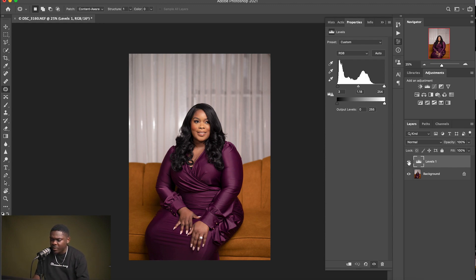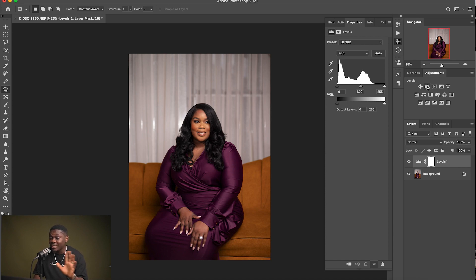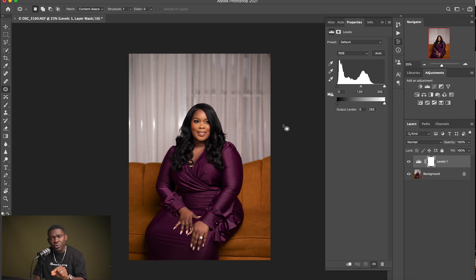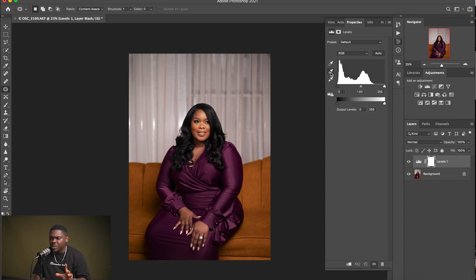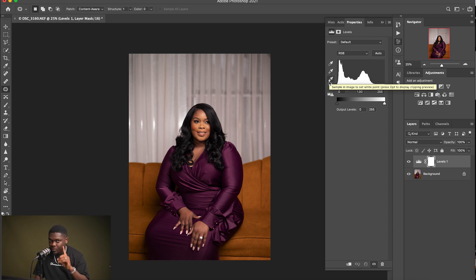Let me delete this Levels panel and recreate it. Now let me show you another fast and very efficient method. We have these three eyedropper tools here — they look like markers. This eyedropper tool is used to select a color range or tone in the image for automatic results. In the Levels panel we have three eyedroppers: the first is to set the black point, the middle is to set the gray point (the neutral point), and the last is to set the white point.